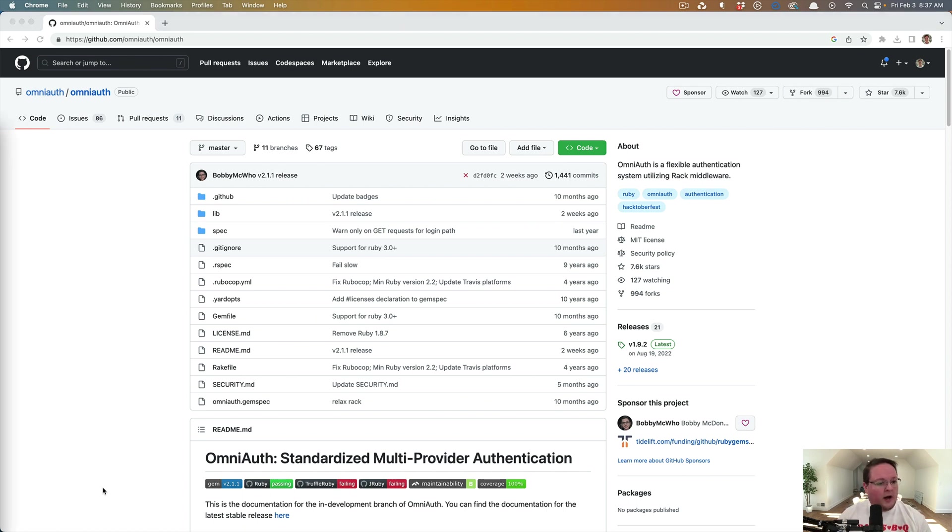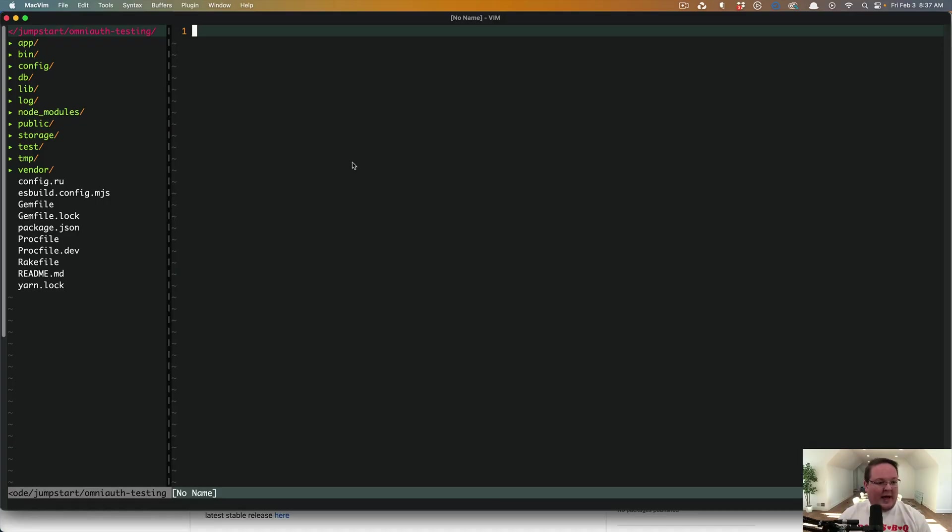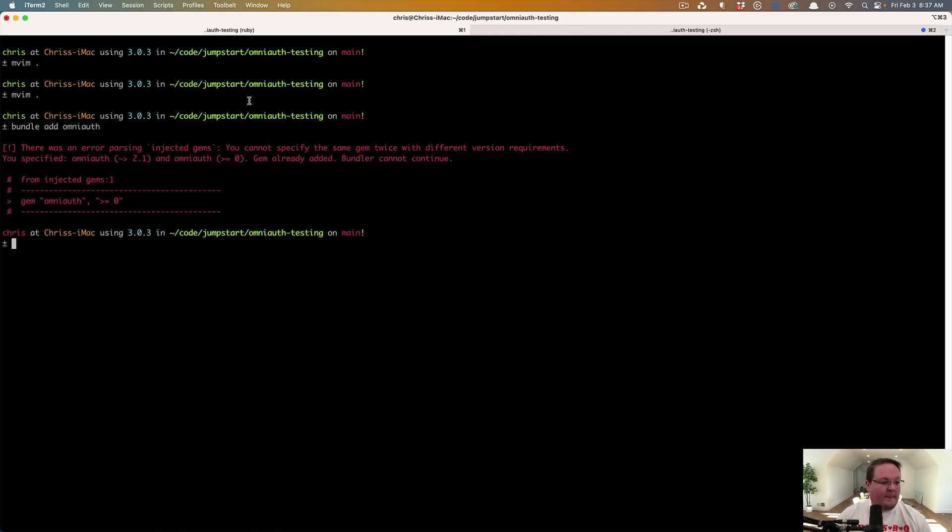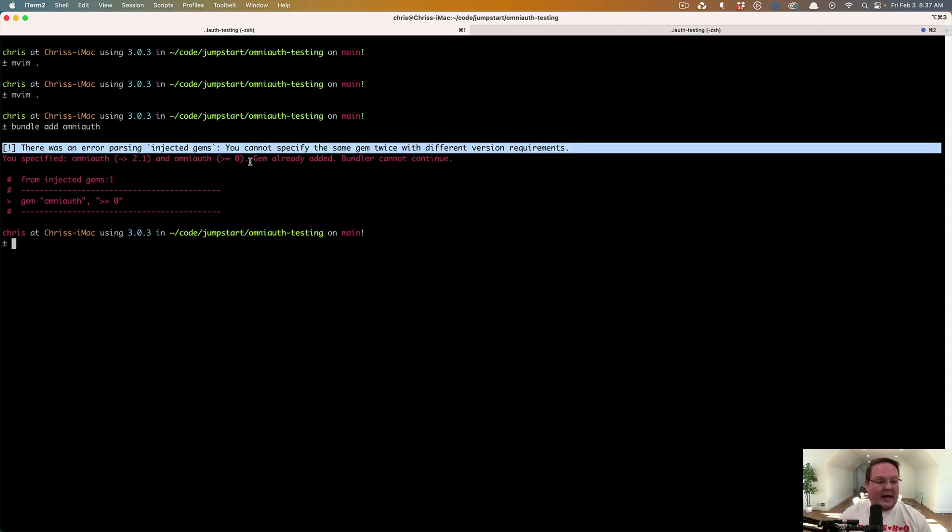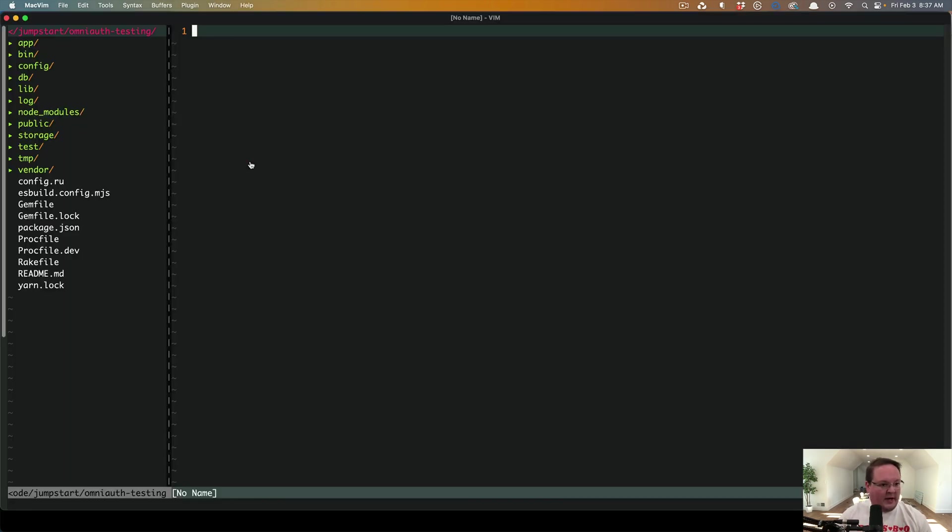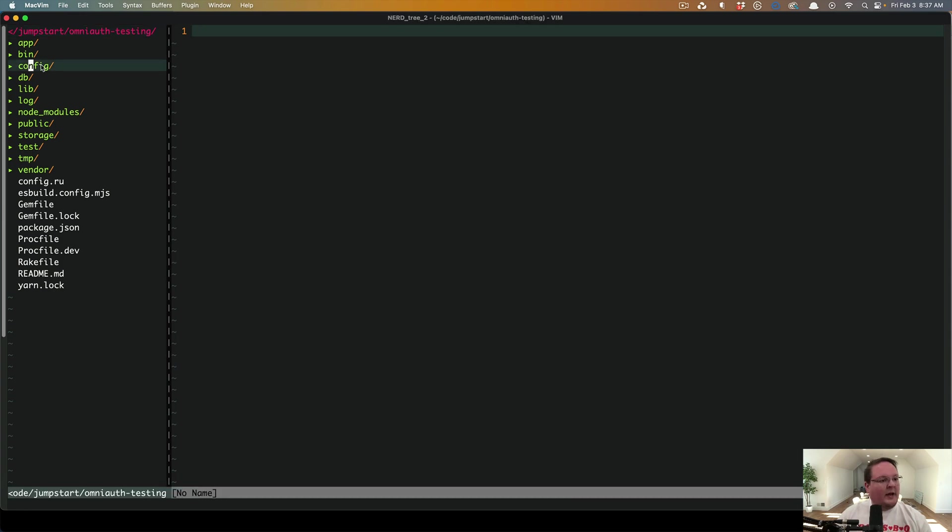So first things first, we need to add OmniAuth to our gem file. I believe I've already done that. Bundle add OmniAuth. That is going to tell us, yes, we already added that. Yours will probably tell you, hey, it was successful.